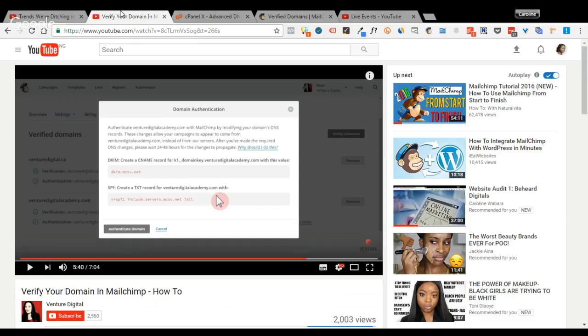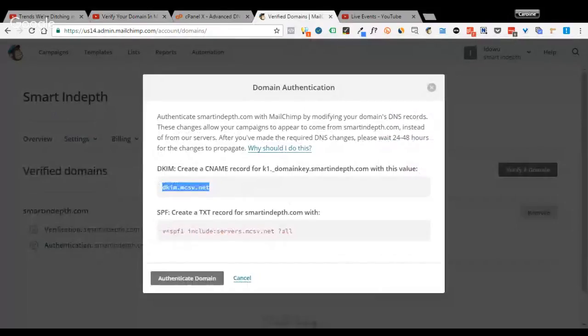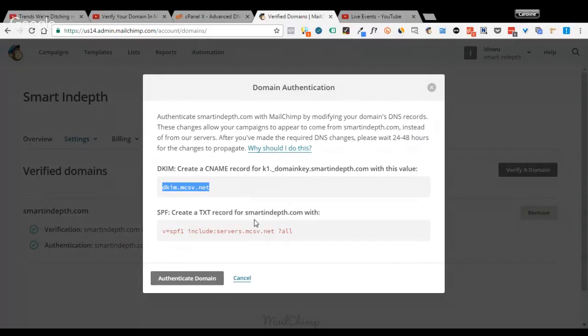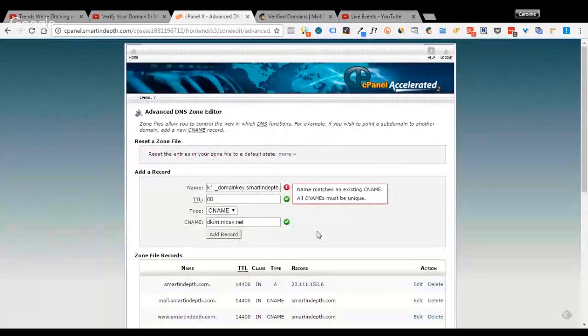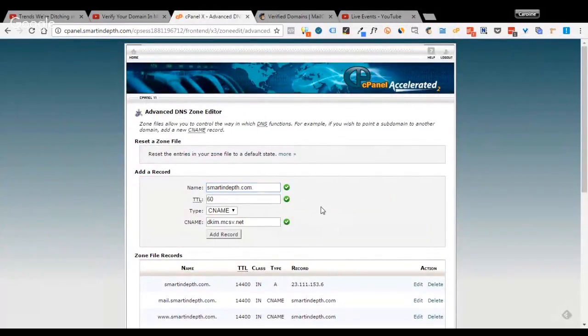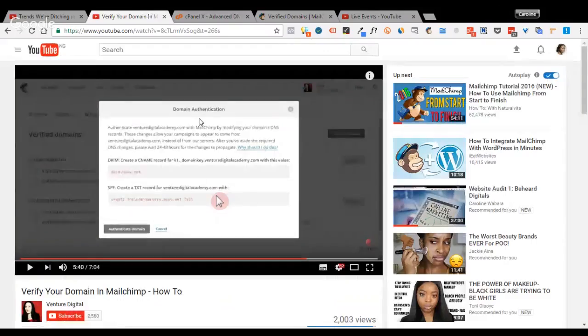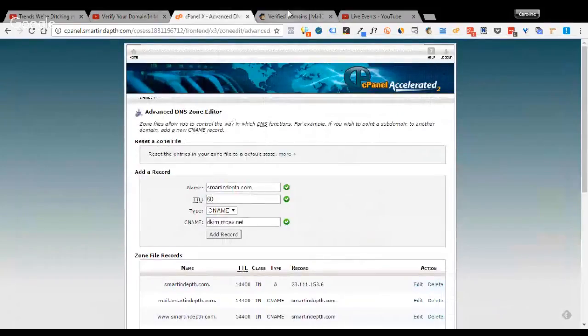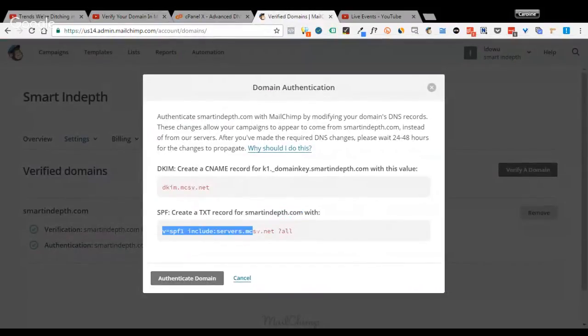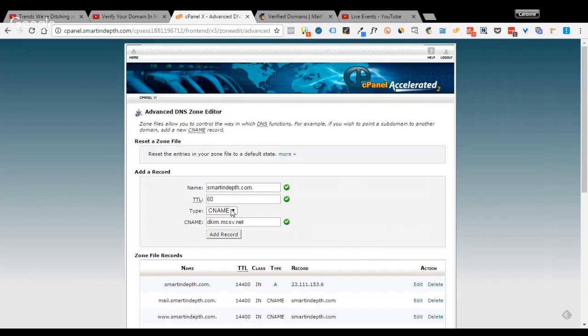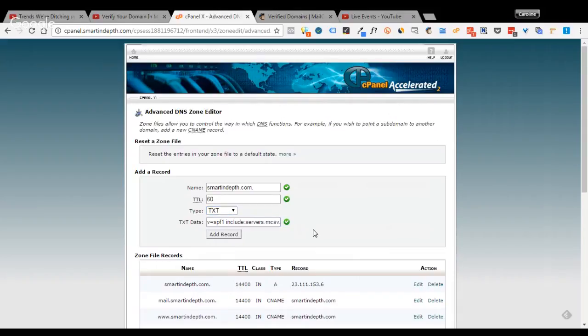So the next thing you do is to go back again for the next, which says SPF. Create a text record for smartindepth.com. Now I'll copy the domain name. Go back here and paste it in. As you can see, then next, I'll copy my SPF. I'll change this to text. And then paste it in. So once I'm done, I'll click the add record button.